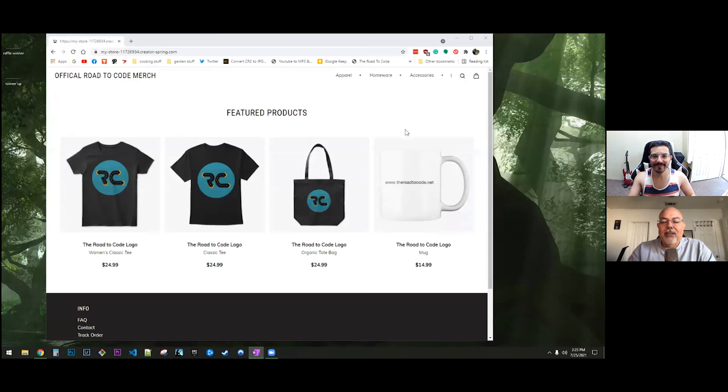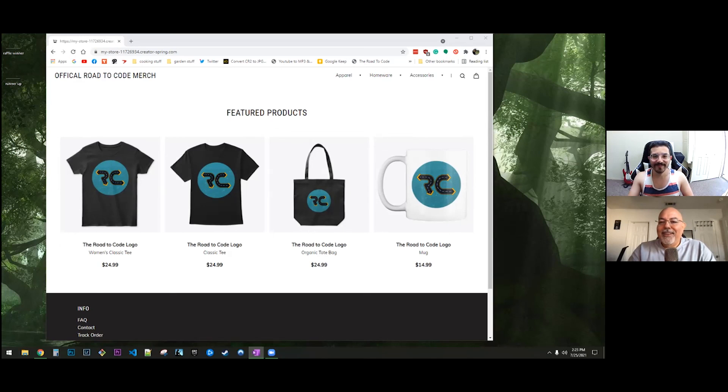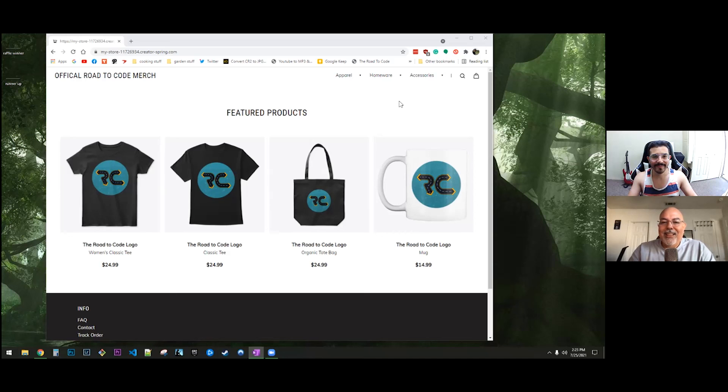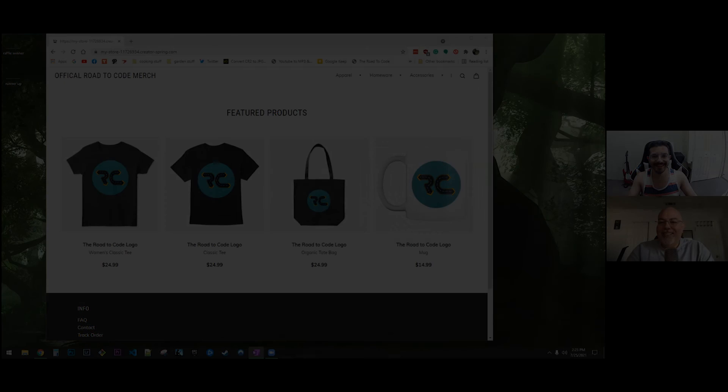So congratulations to the winner, and if the winner doesn't respond, congratulations to the runner-up. So don't forget to let us know. We'll send out a message and we'll expect the message back.